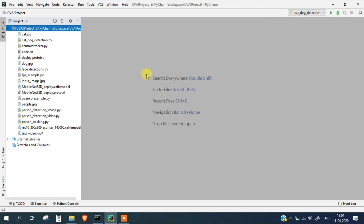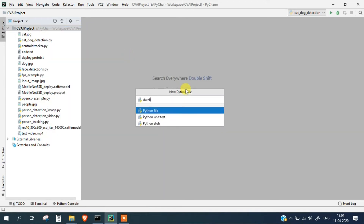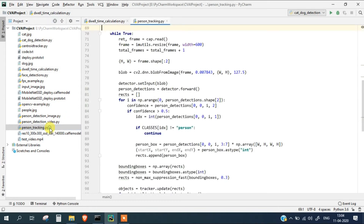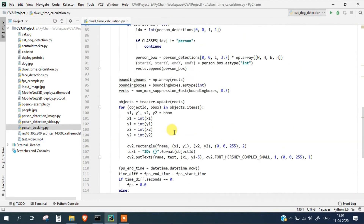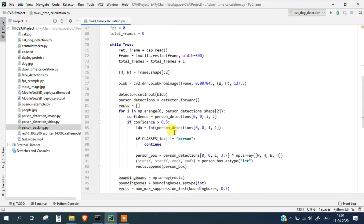Now let's start with the code. I am going to create a new file and name it as dwell time calculation. This particular code will remain the same from our last video which is the person tracking file. I will simply copy all that code and paste it here. We are going to modify it and include some lists and dictionaries, and we will also start a timer for each person who is detected.